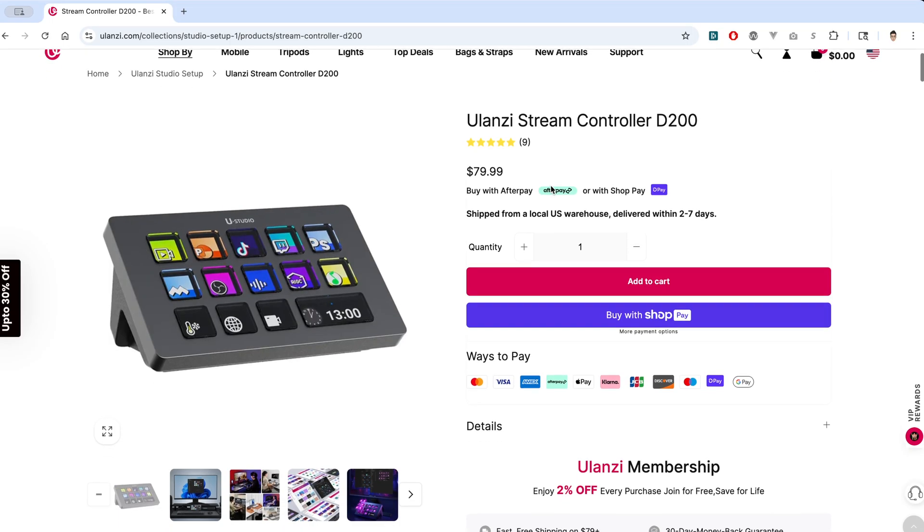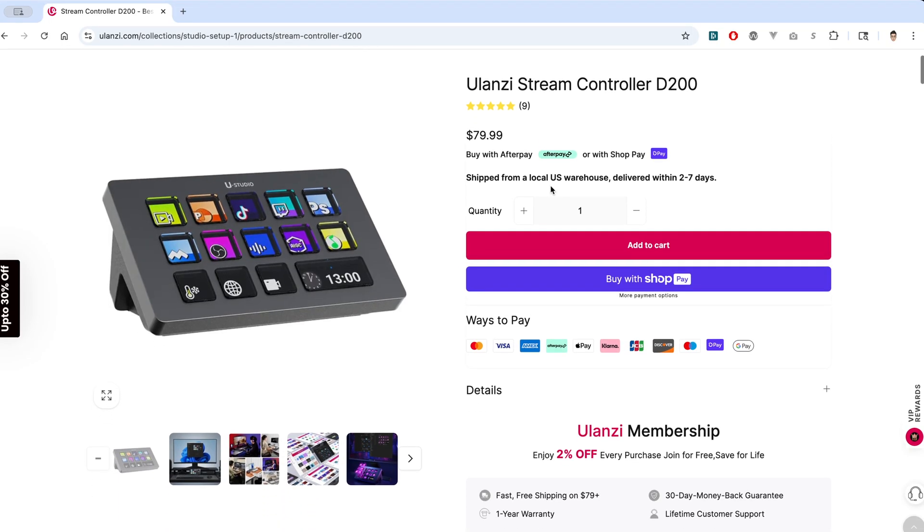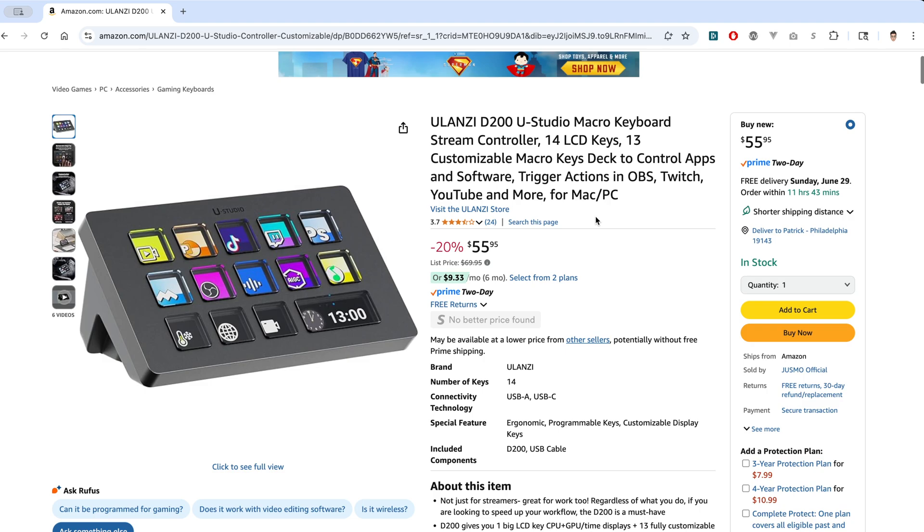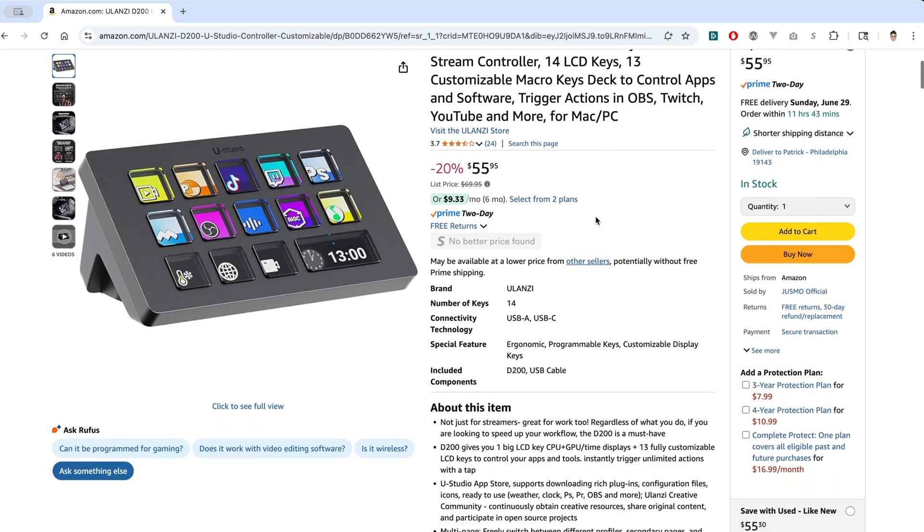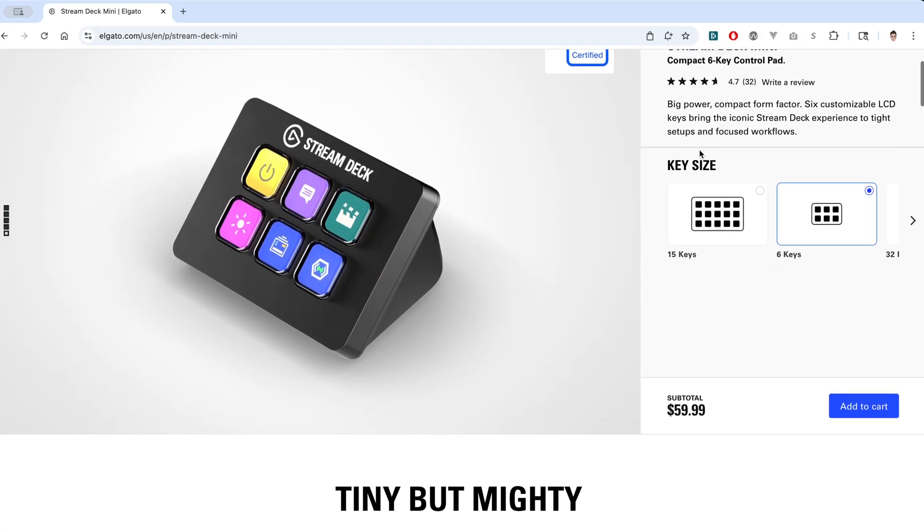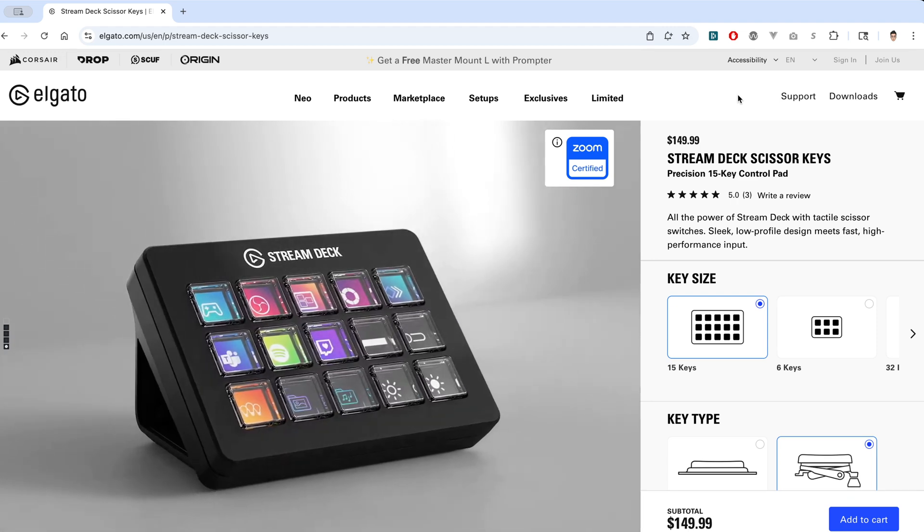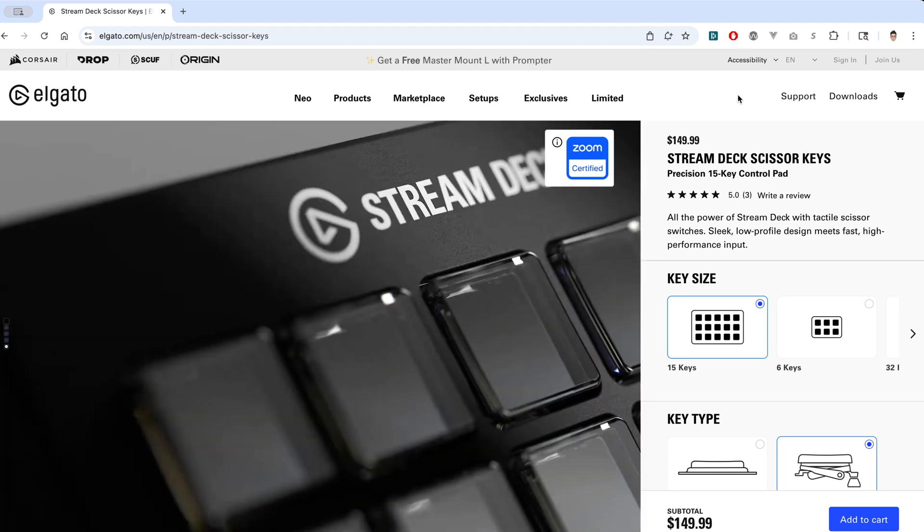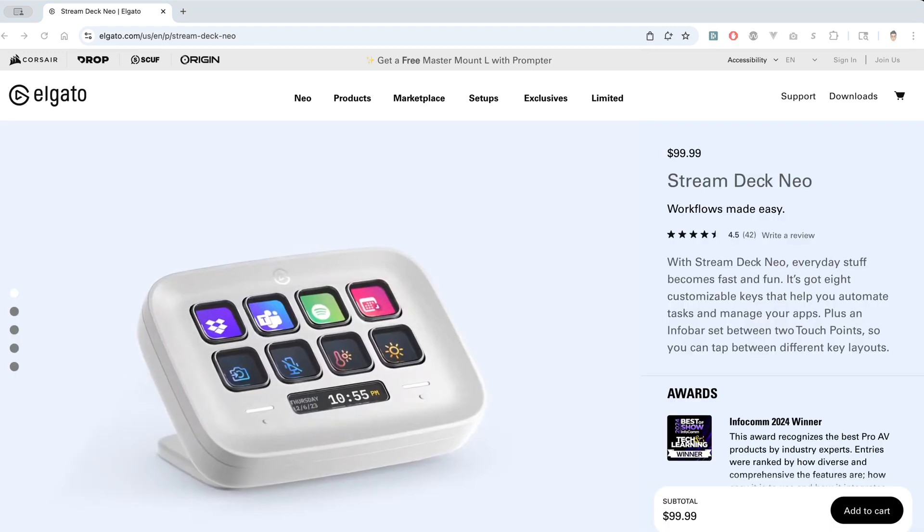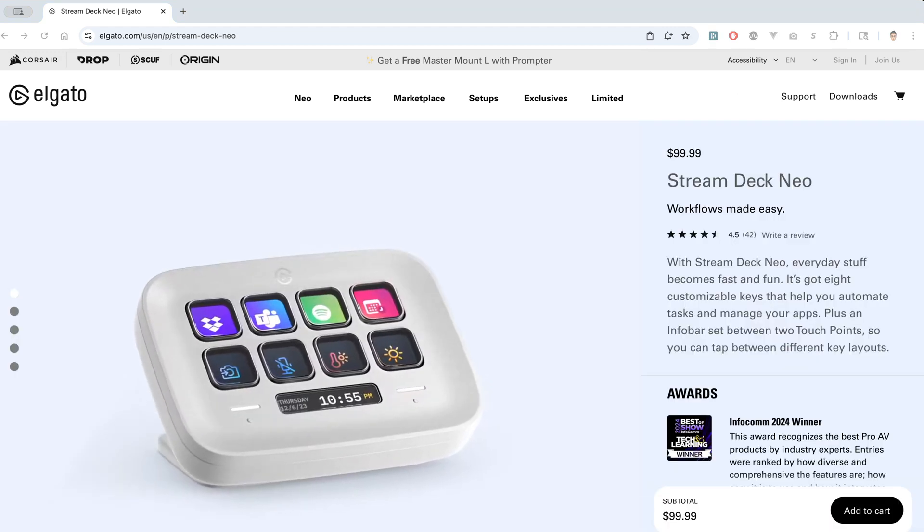On the Ulanzi site, the D200 lists for $79.99. But as of this recording, you could pick up the D200 on Amazon for about $56. Now if we compare this to similar price Elgato Stream Decks, you're going to have to go down to the six button Stream Deck Mini, which I do have and it fulfills 99% of my needs. If we're comparing similar Stream Decks though, you're going to have to go up to the regular size 15 button Stream Deck or go down to the Stream Deck Neo. Either way, if you go with the Ulanzi, you're going to save a good amount of money.